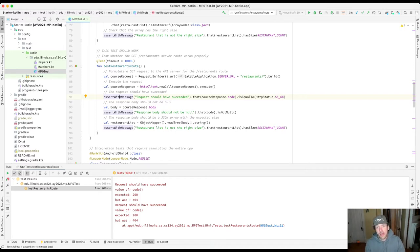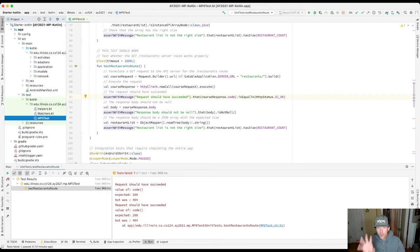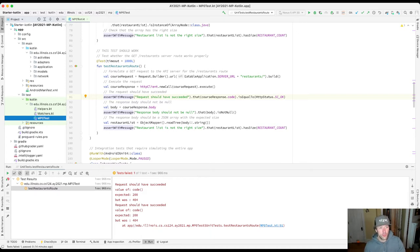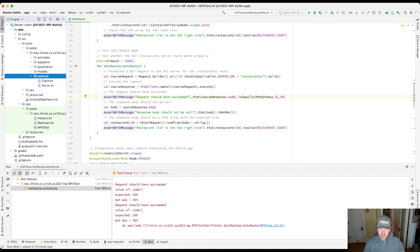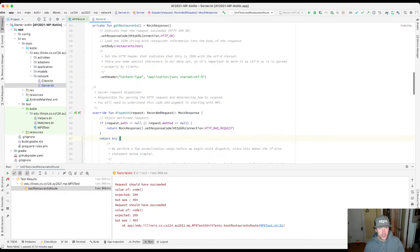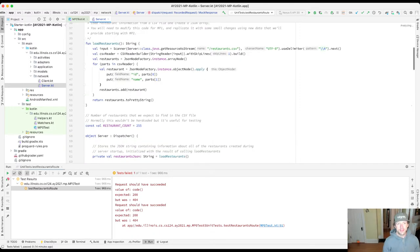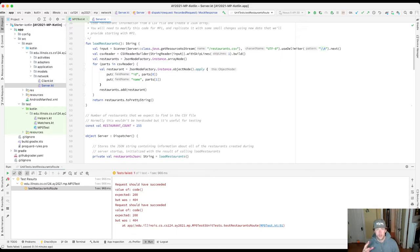So now we're going to talk about how we start to examine our code to see what's going wrong. I'm going to go into my source code. Understanding the error message allows me to narrow things down a little bit. I know that I'm testing my server and the server code is over here in server.kt - this is the code that establishes the routes on the backend server and is responsible for handling them.